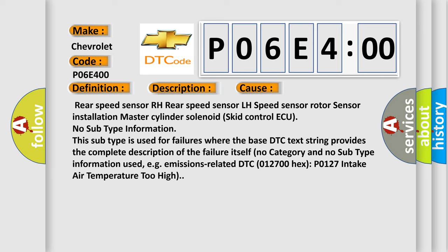No subtype information. This subtype is used for failures where the base DTC text string provides the complete description of the failure itself. No category and no subtype information used. For example, emissions-related DTC 012700-Hex-P0127 intake air temperature too high.